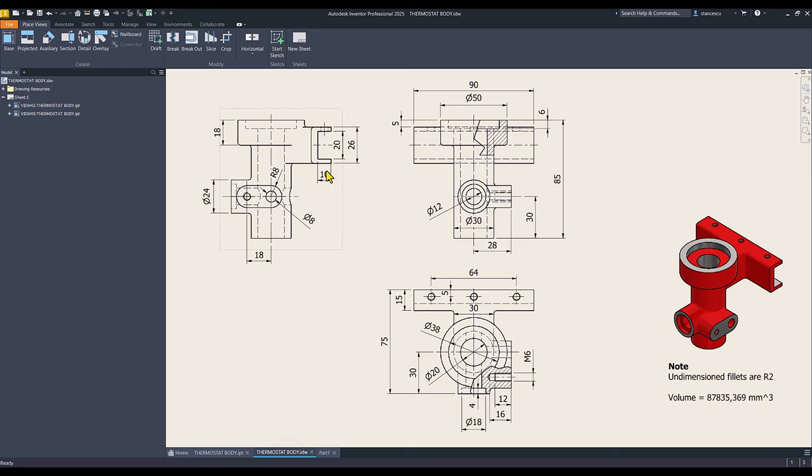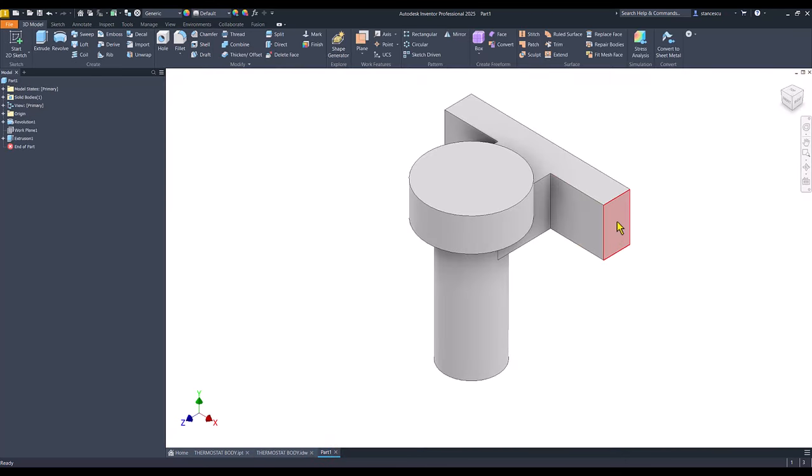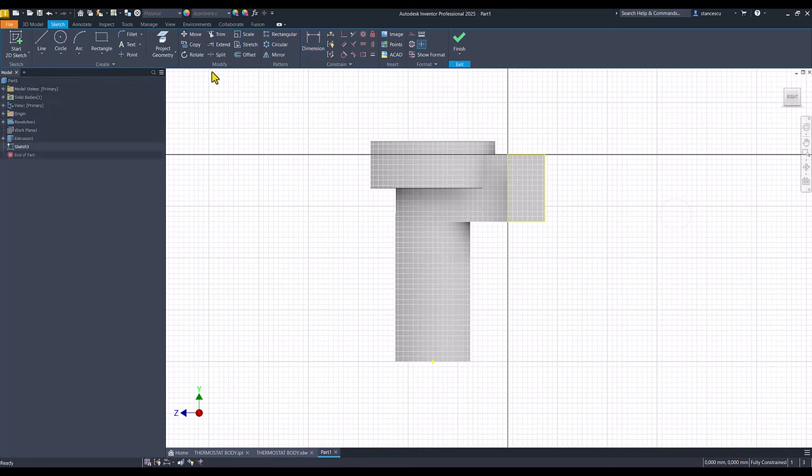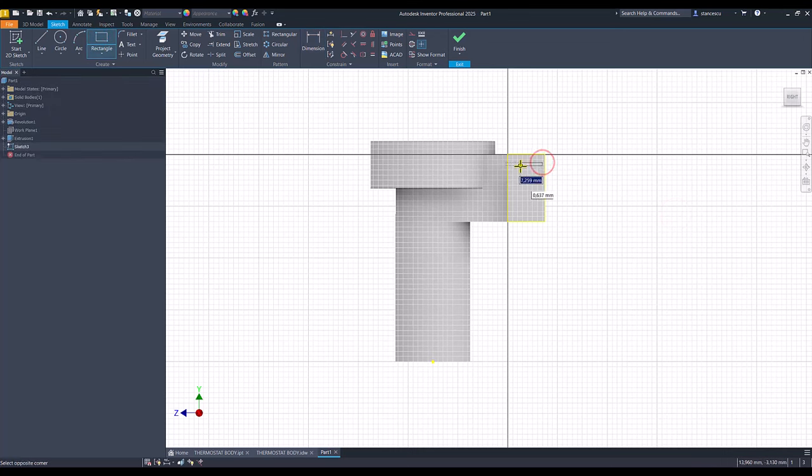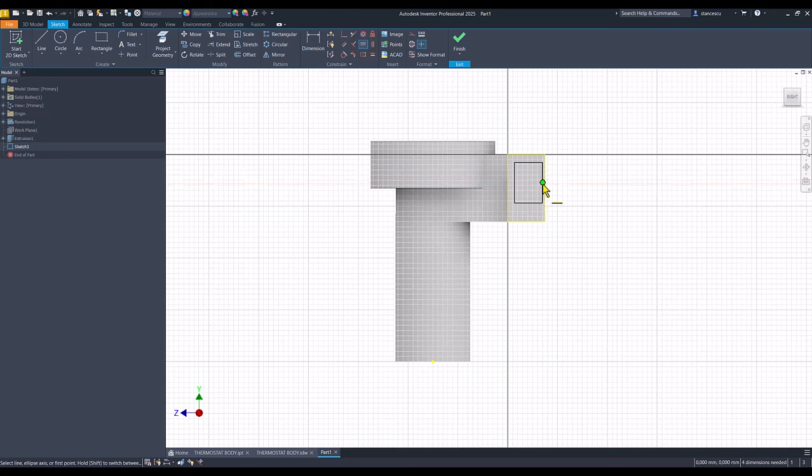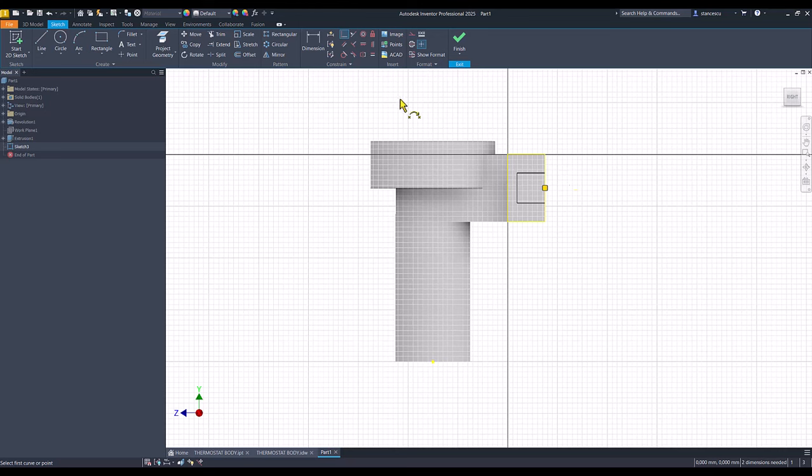I continue with this channel, 20 on 10, you see here, by using this face, a rectangle, vertical, with this midpoint over the midpoint of that line.